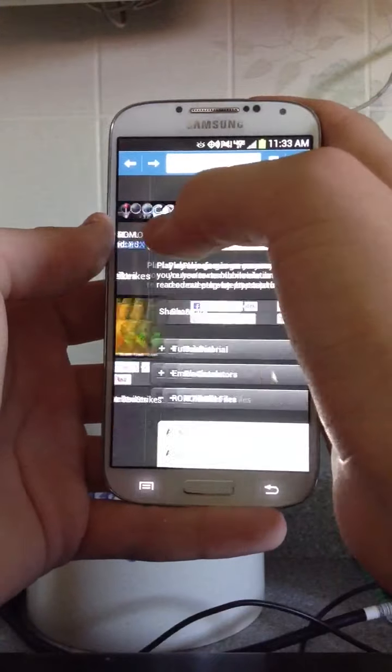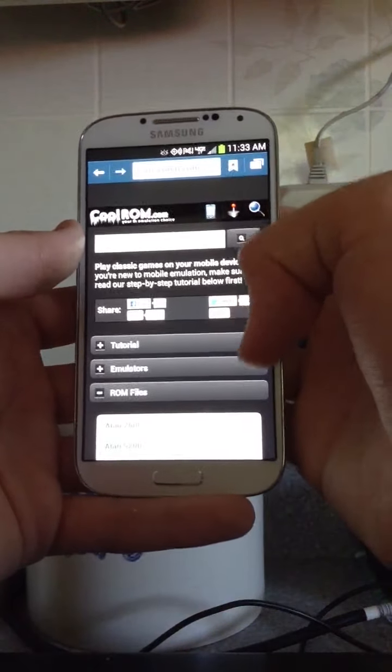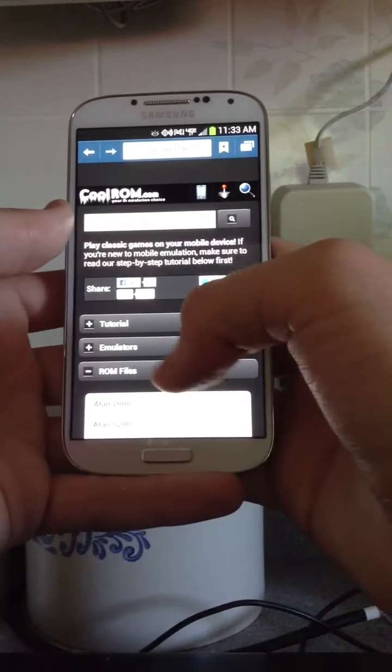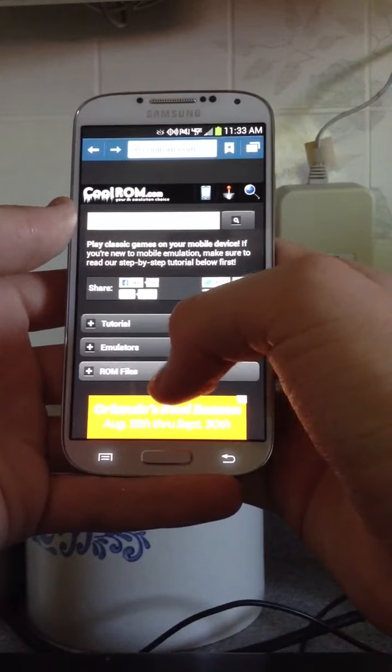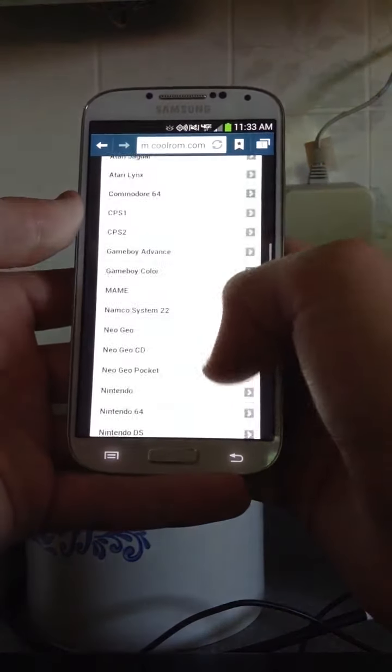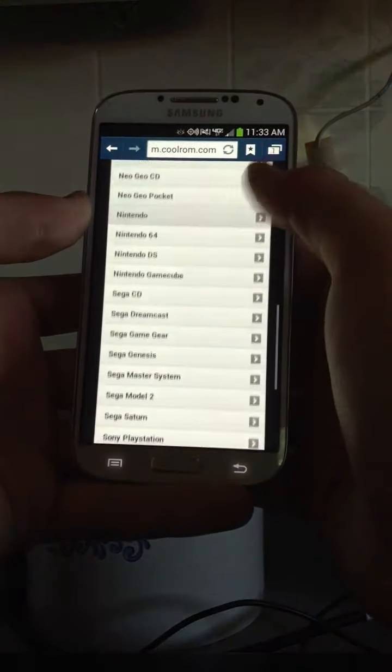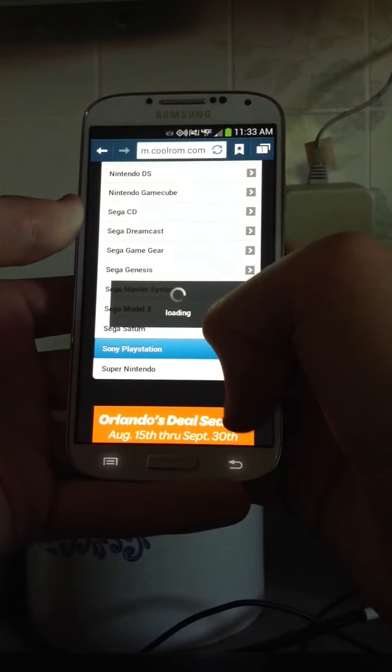So this is what you'll see. That's not what you'll see, this is what you'll see when you get to it. And then click on ROM Files, ROM Files, and then go down to Sony Playstation.